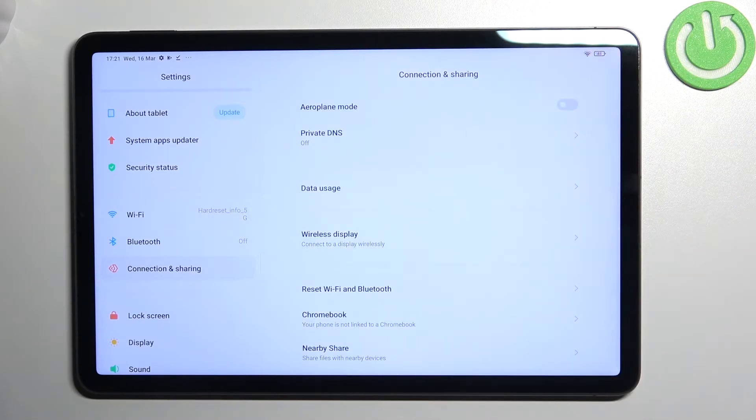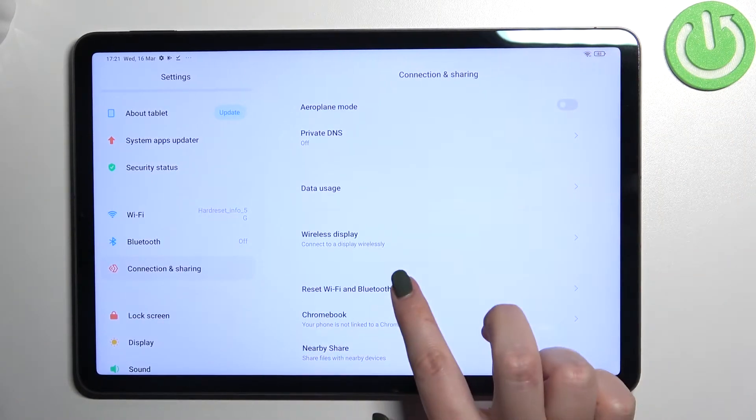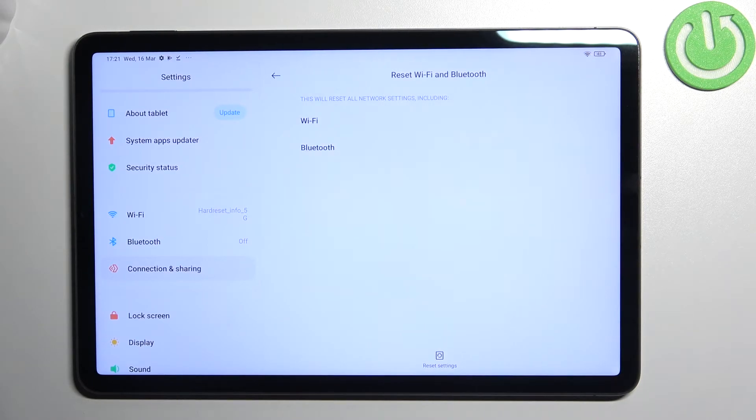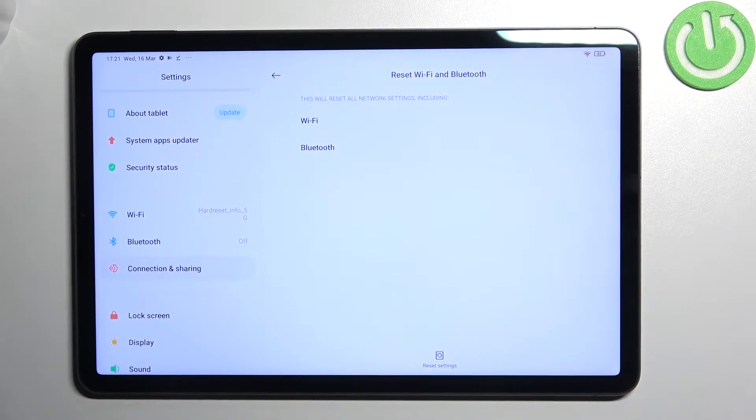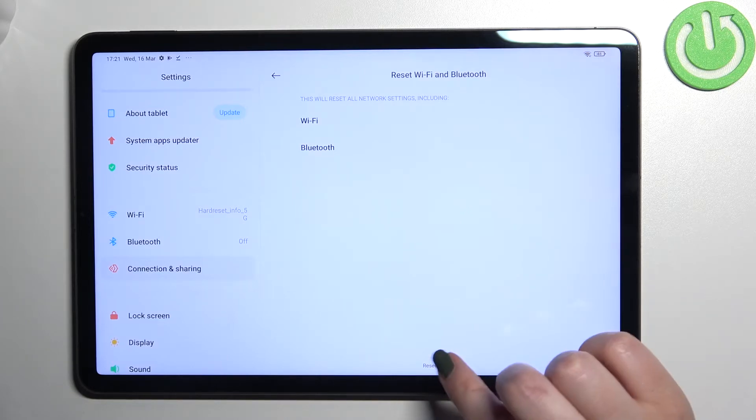Now let's scroll down to the very bottom in order to find reset Wi-Fi and Bluetooth and as you can see here we've got the info that your device will reset all network settings including the Wi-Fi and Bluetooth.